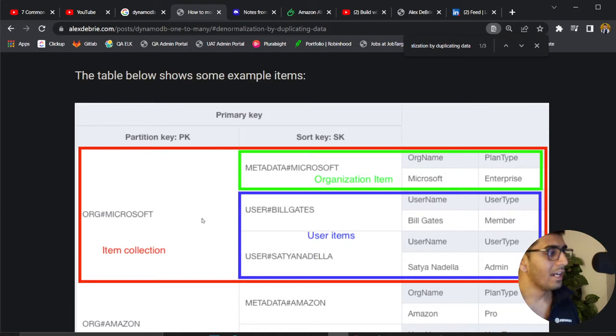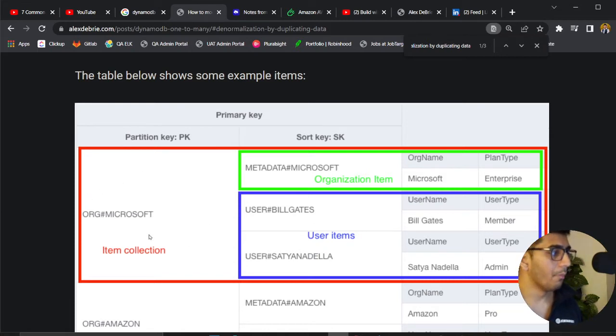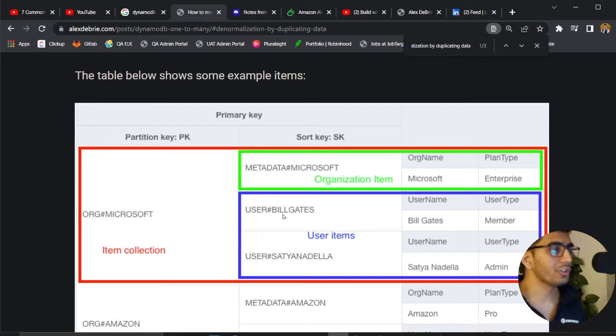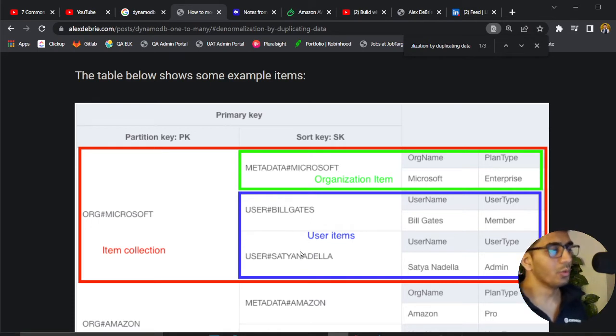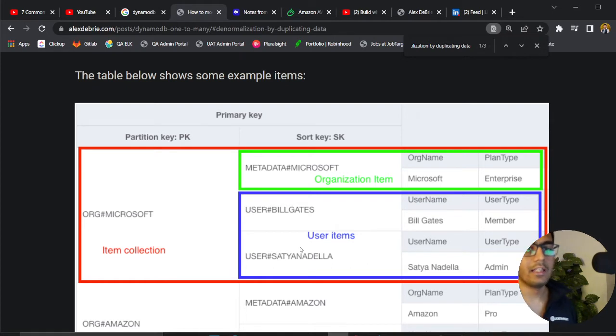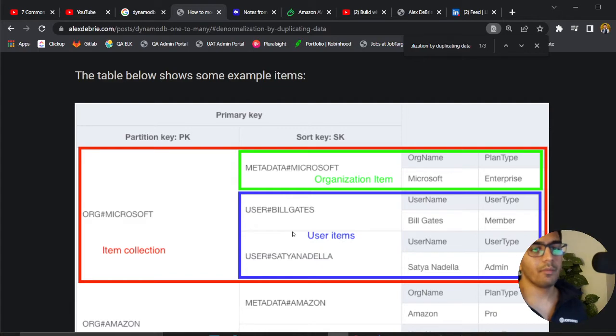In that case you have the partition key as org, so you'll fetch this particular block of elements. Then you can use a sort key and say give me the user that starts with user hash Bill Gates. In that case you'll only fetch that particular user.